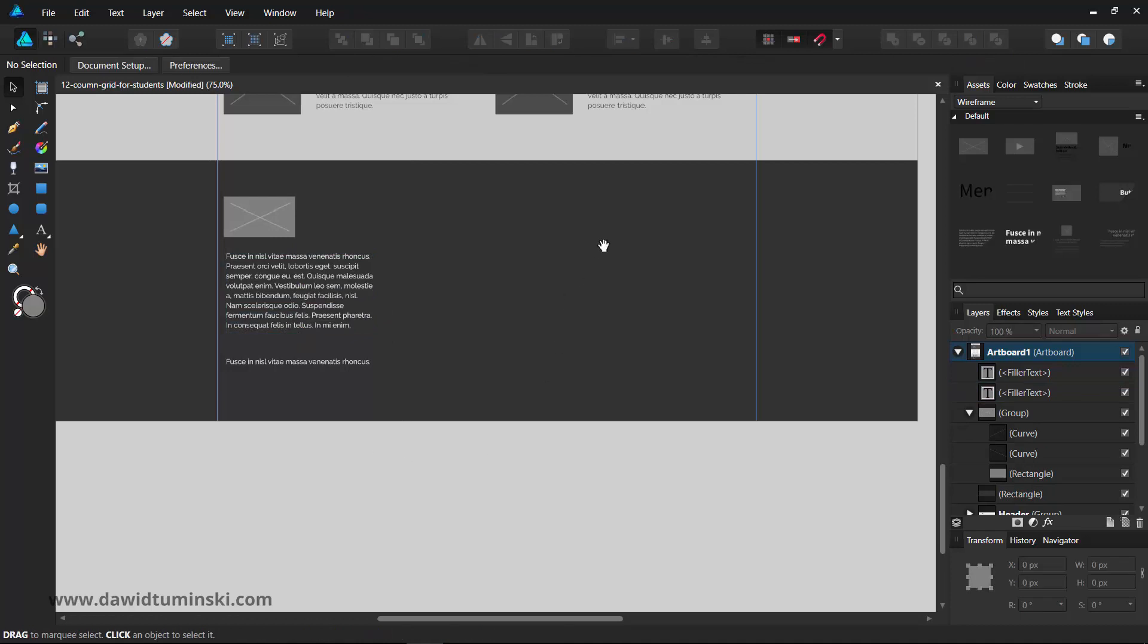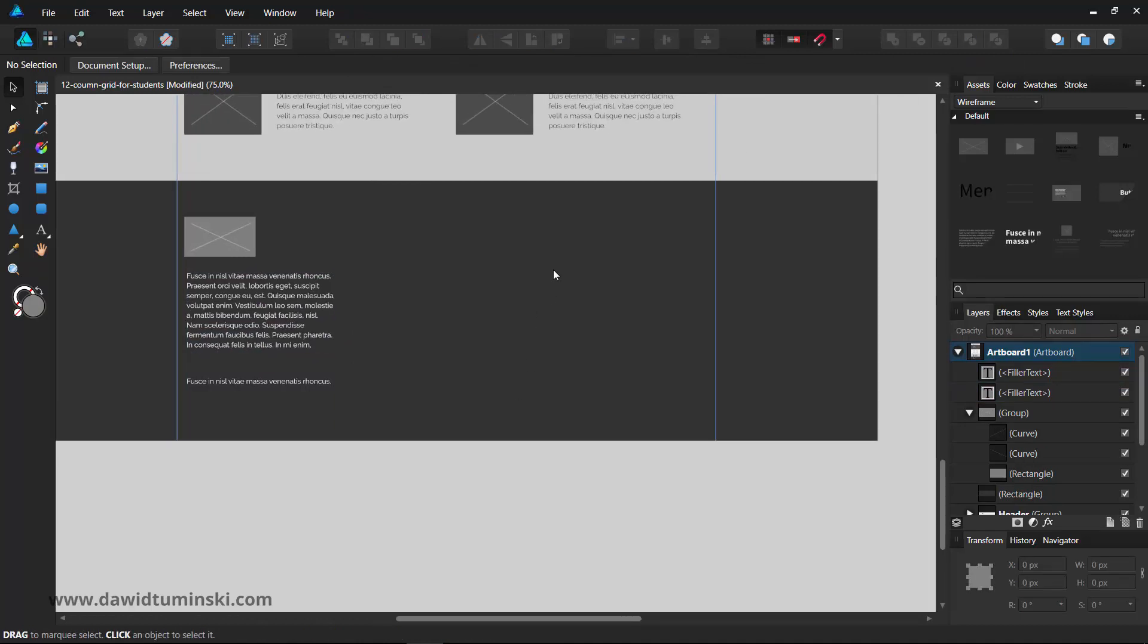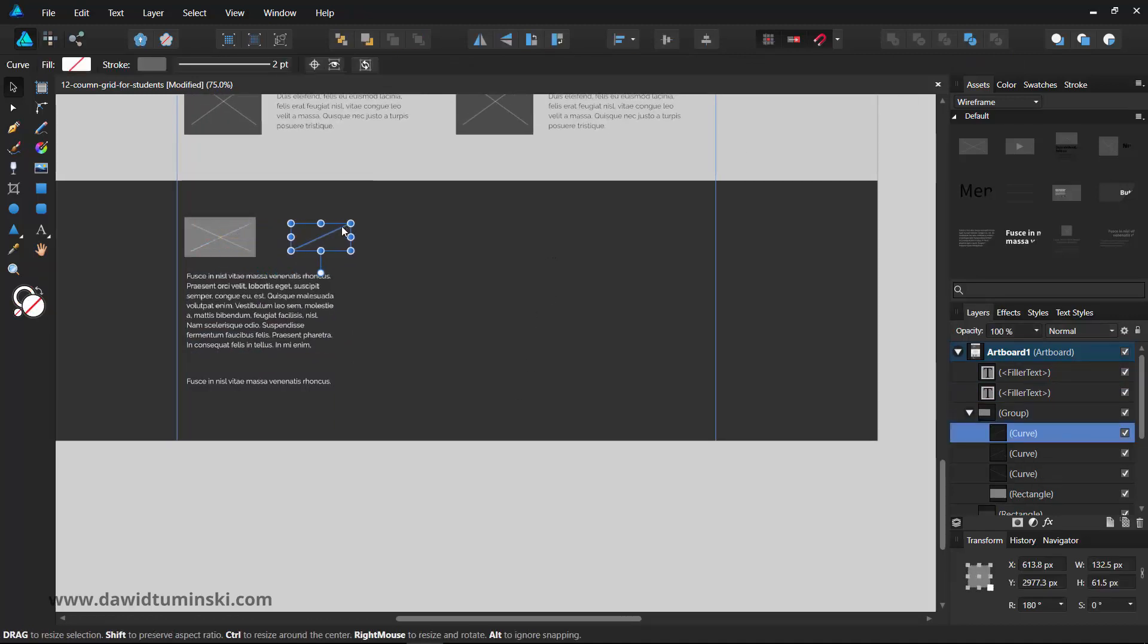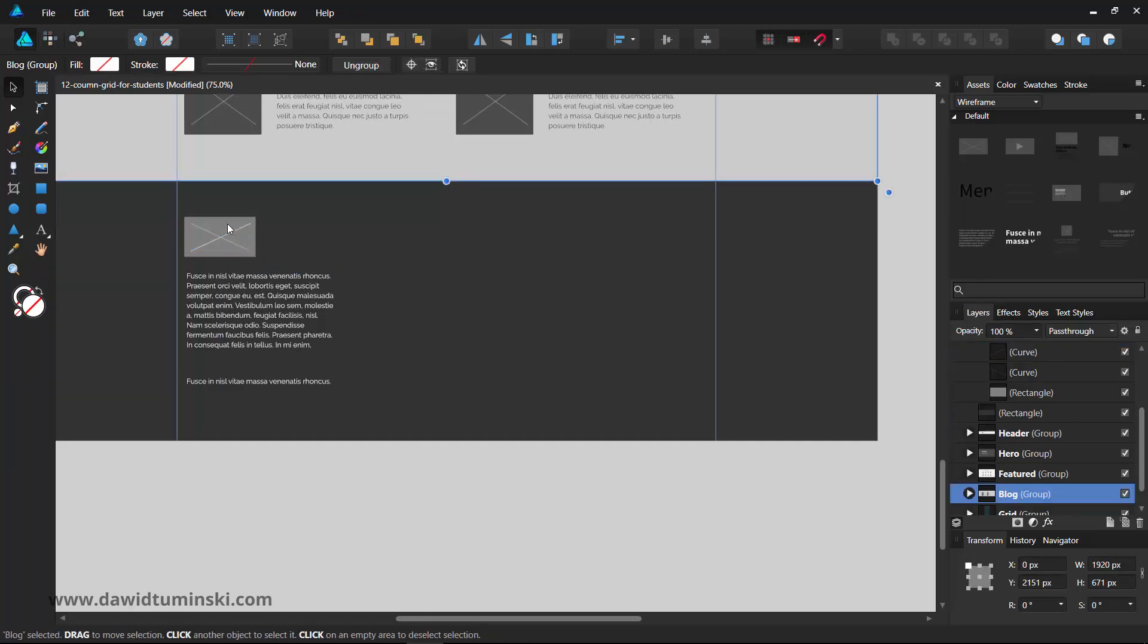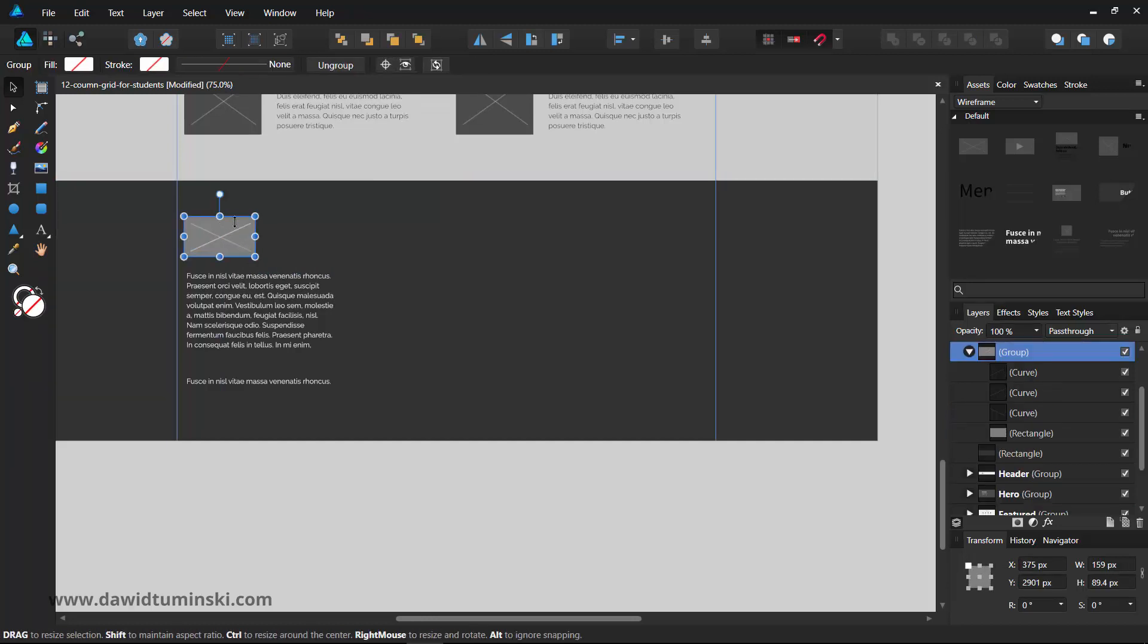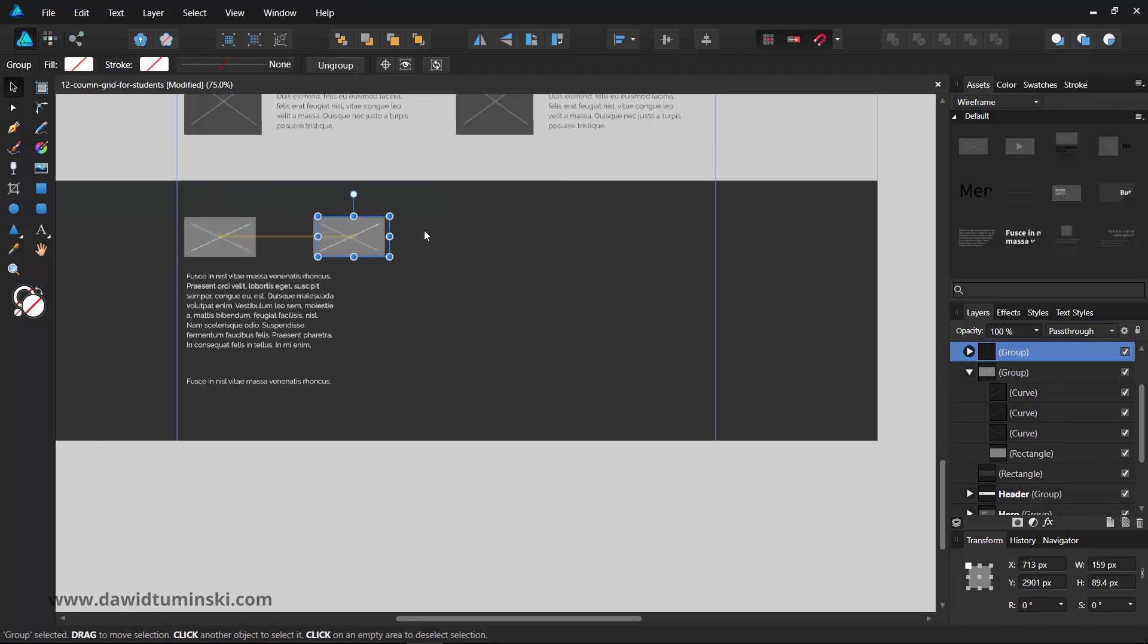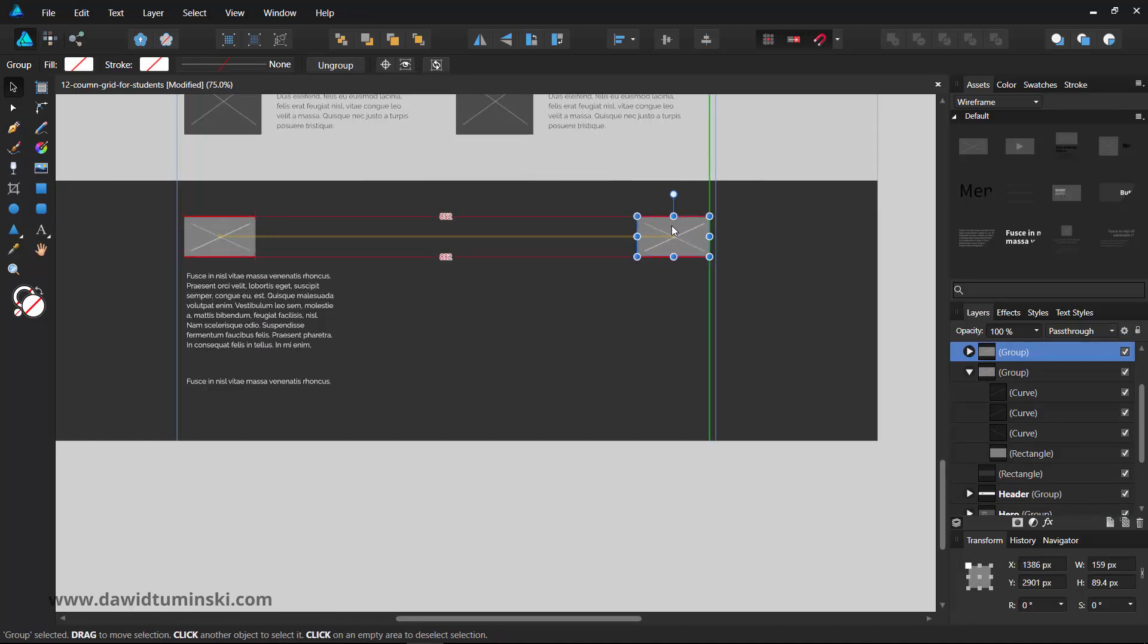I will create a variation of an Instagram feed extract on the right. And I will build it using the image asset that I can resize slightly if I need to. And I will create two rows of images here.